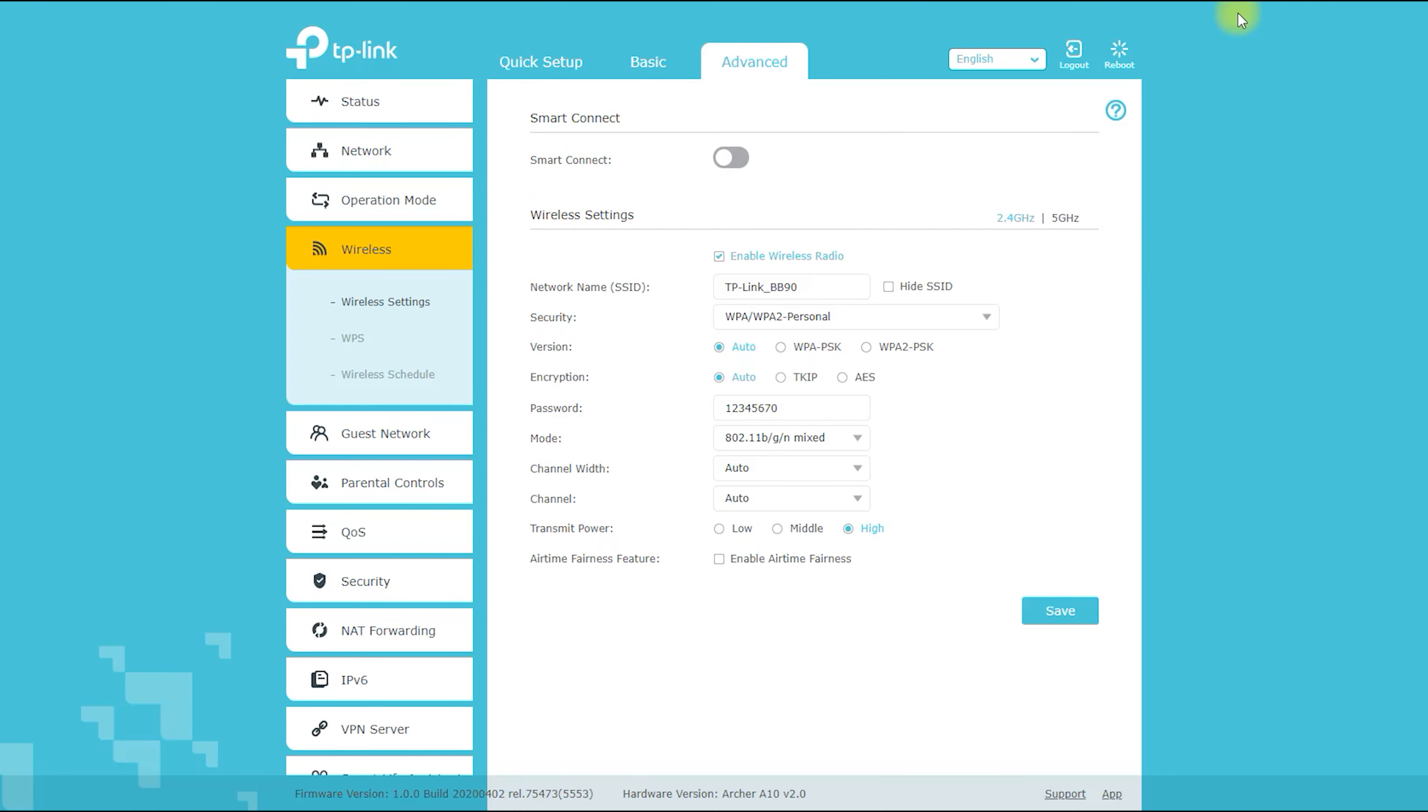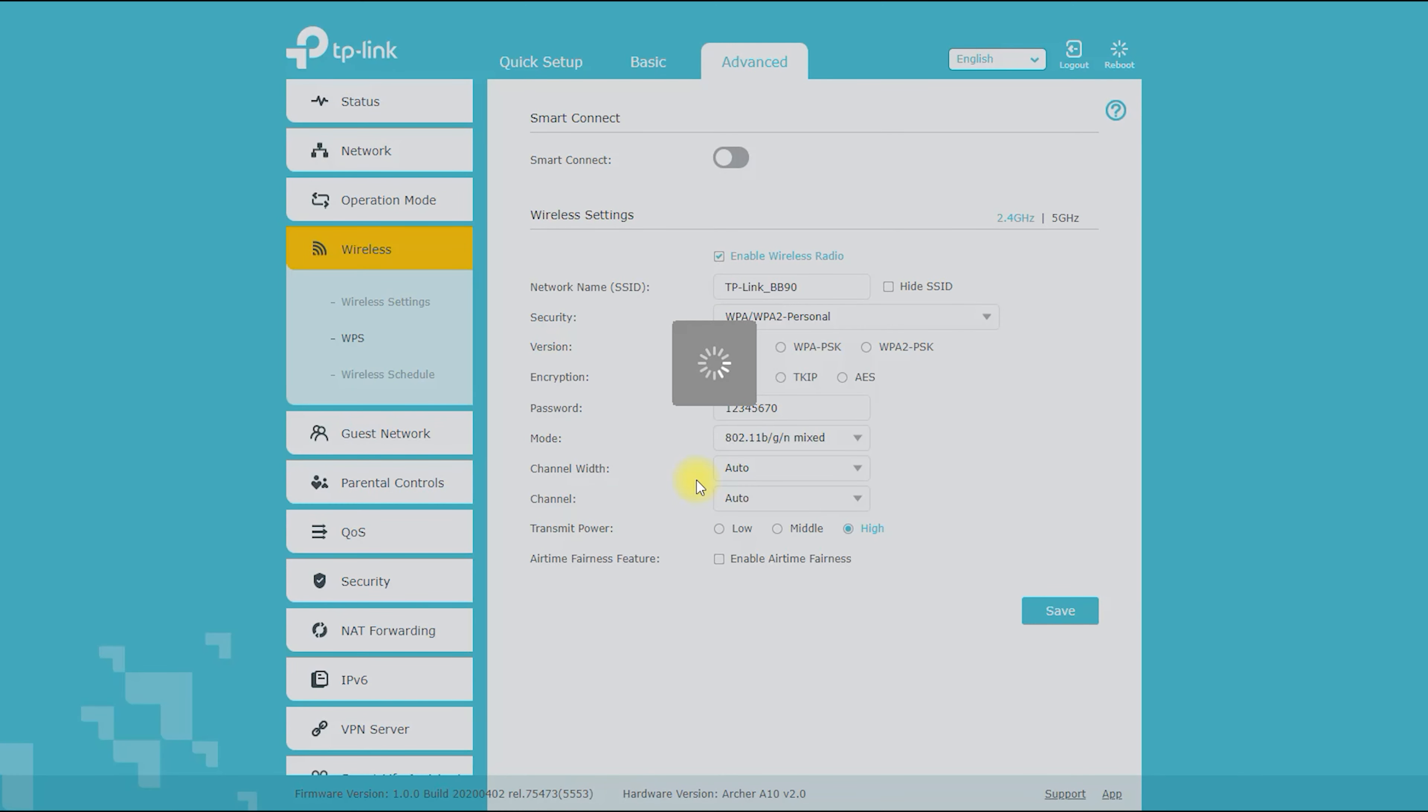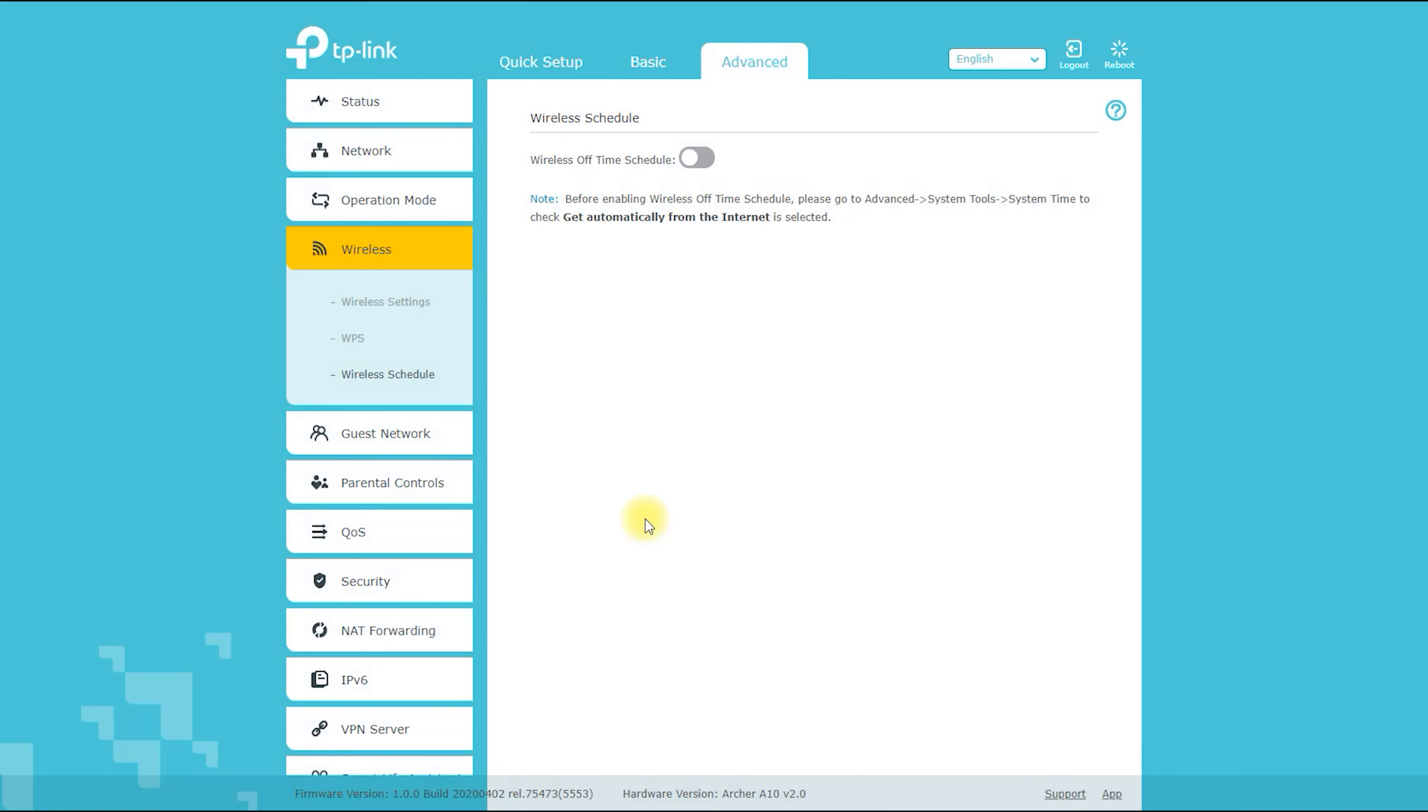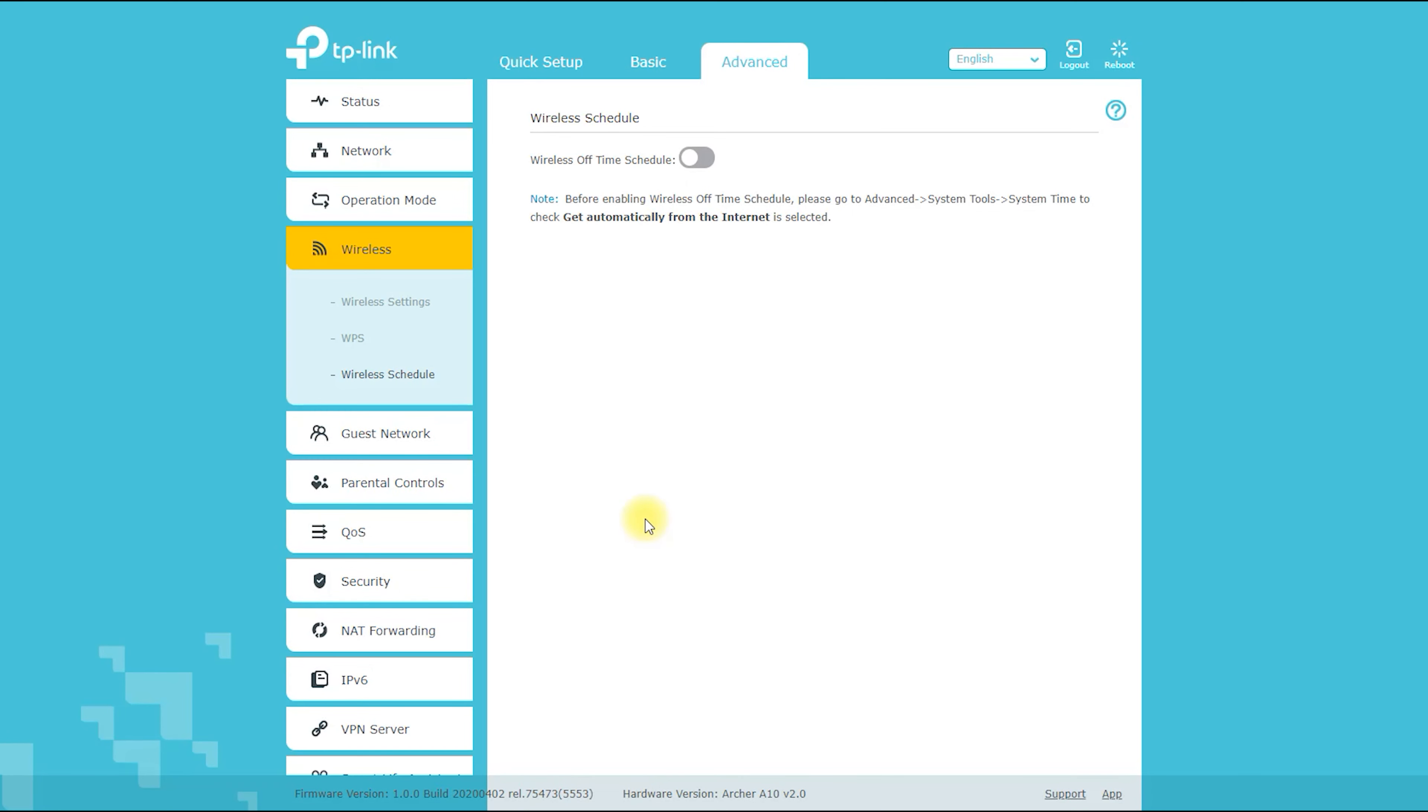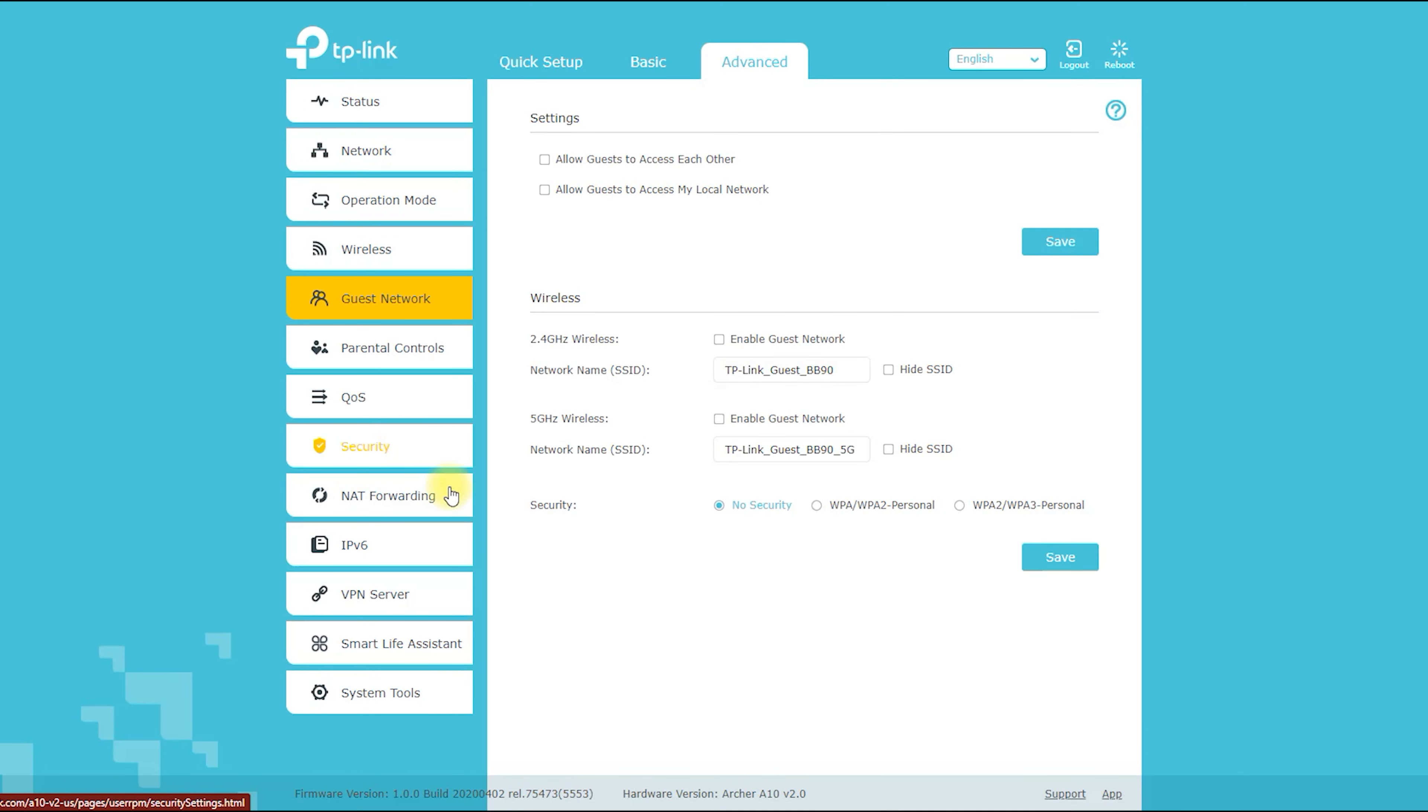If necessary, you can turn on and off your 5 gigahertz and 2 gigahertz networks as well as customize its channels. Here, you can analyze the wireless network in detail. If you want to share your wireless network with your guests, then you must turn on this option.